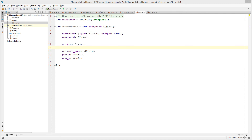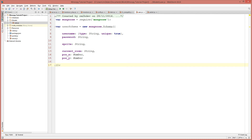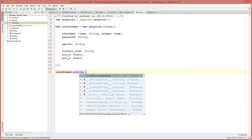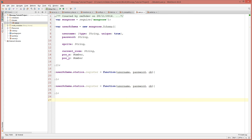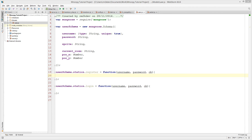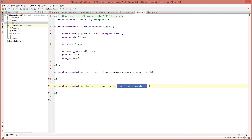Mongoose gives us a couple of cool functions — one of those is that we can attach functions to the user schema that can be called without an instance. These are called statics. So I'll say userSchema.statics.register equals a function that takes a username, a password, and a callback. I'll create another one called login, which also takes a username, a password, and a callback.